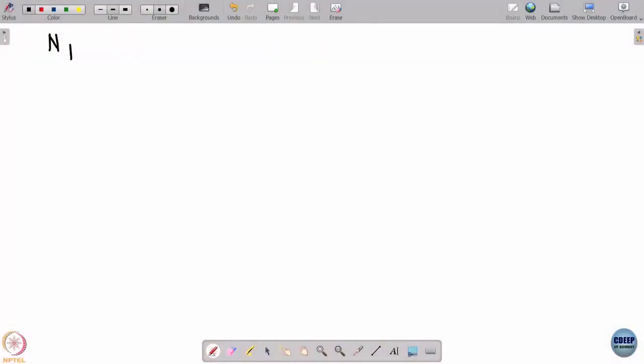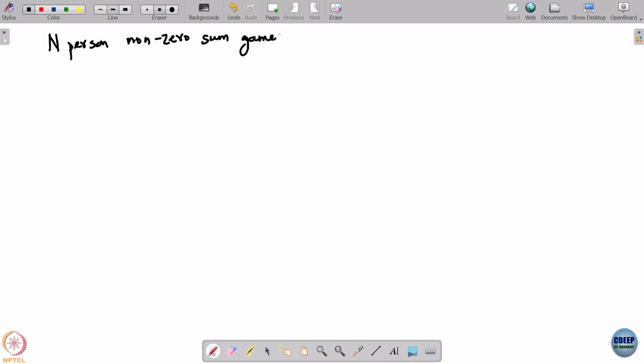Today we will start with n-person non-zero sum games. In our previous study we were looking at zero sum games, and as I said at that time, we were restricting to the case of just two players. One can look at zero sum games with more than two players, but strategically a zero sum game with three or more players is no different from a general non-zero sum game.